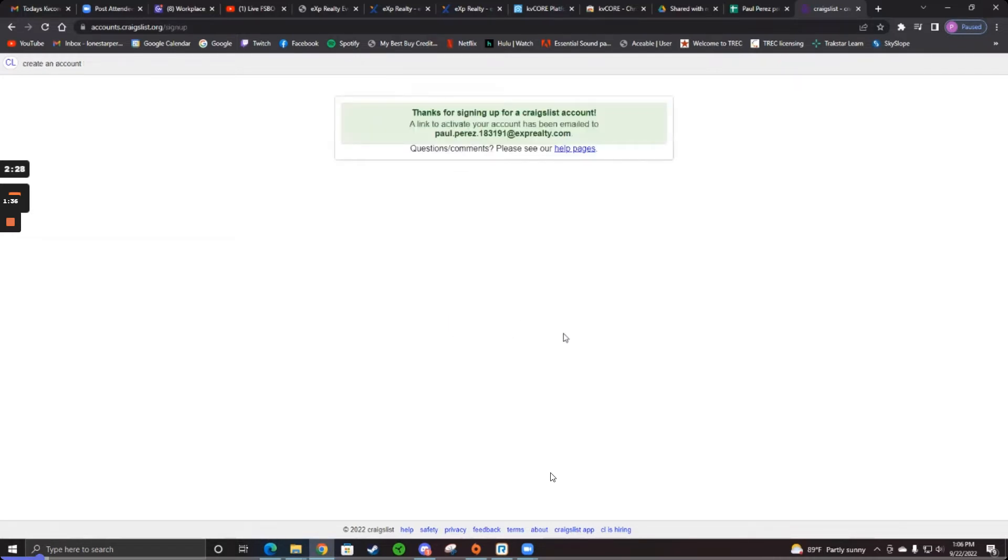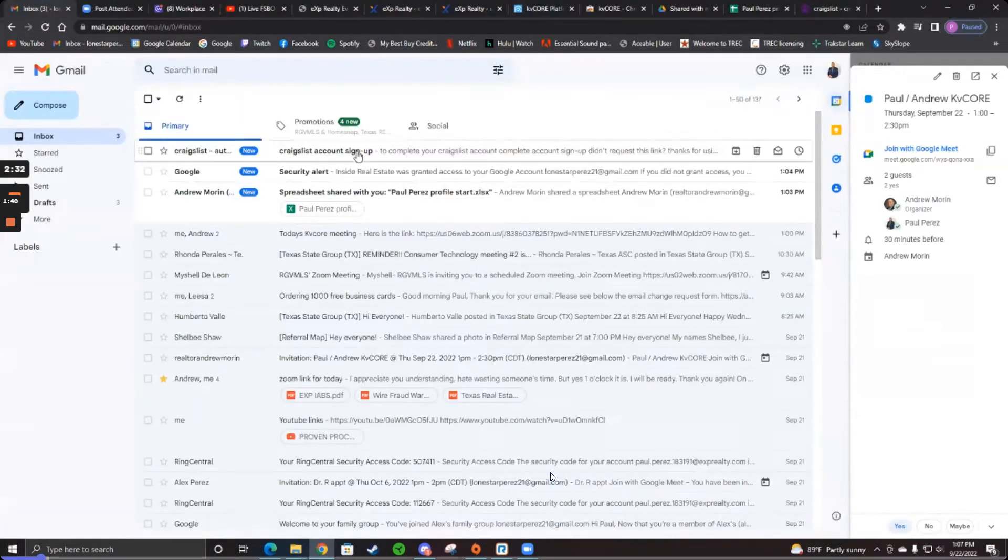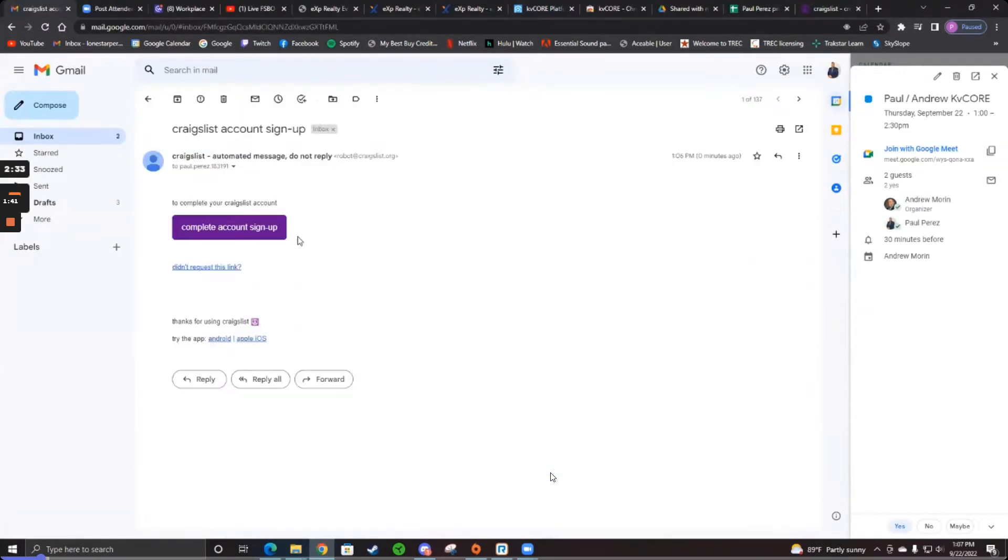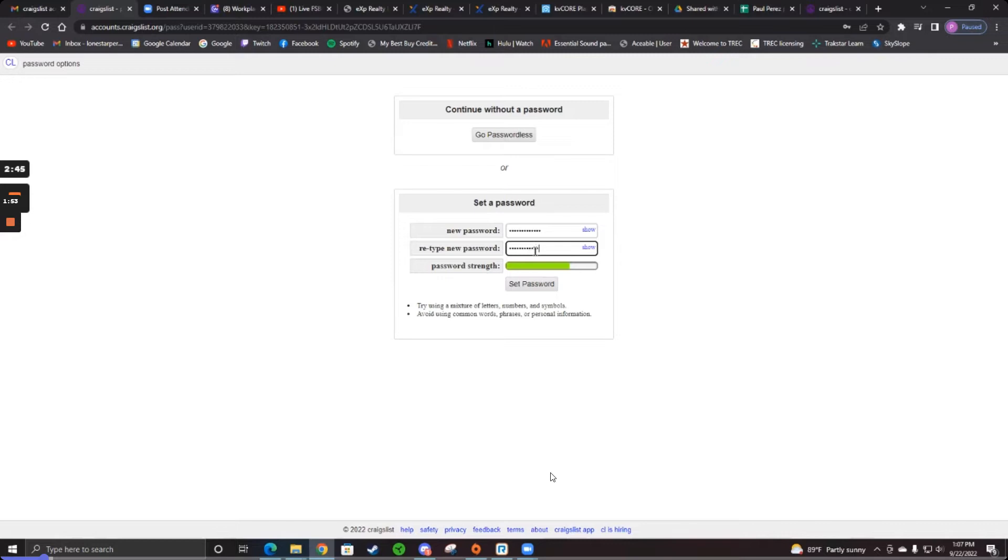Okay, now go to your Gmail. And you'll just have to set a password now. And the password will turn green. It has to be green.